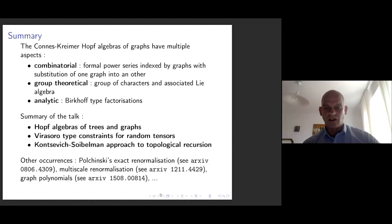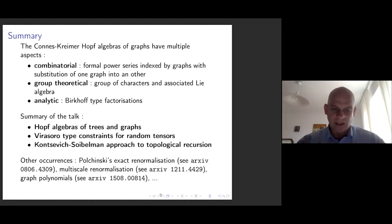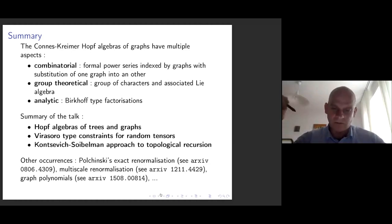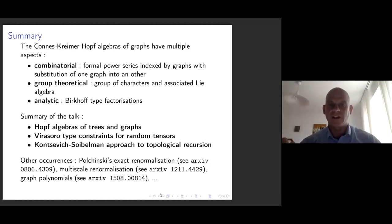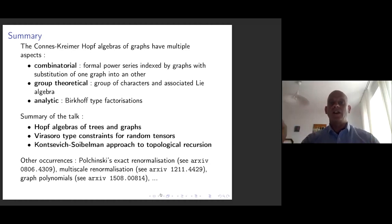I'm very indebted to Dirk for all this, and I've been working since then from time to time on Connes-Kreimer Hopf algebras. Those algebras have at least three aspects. One of them is combinatorial: they can be used to develop power series indexed by graphs instead of integers, and then you can substitute one power series into another. This leads directly to the coproduct of the Hopf algebra, because the coefficients of the power series are characters of the Hopf algebra, and the multiplication of these characters is just reading the coefficients of the power series obtained by composing two power series.